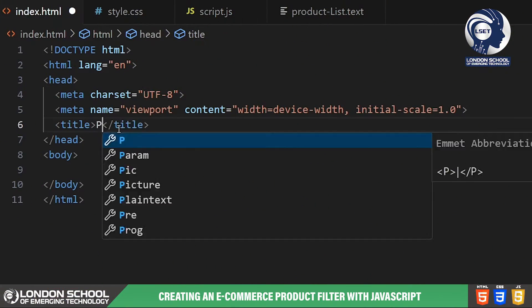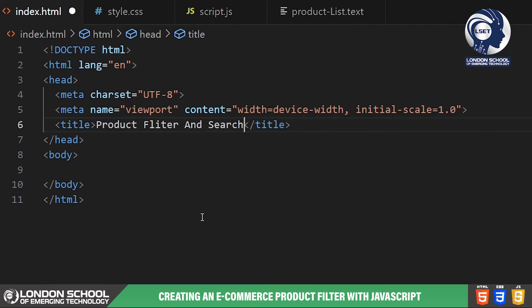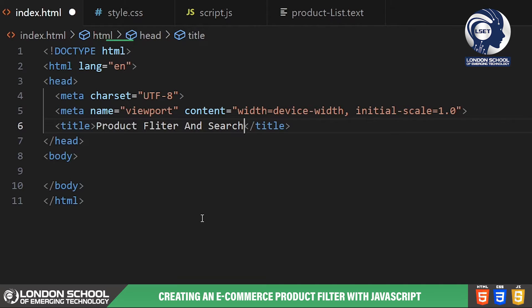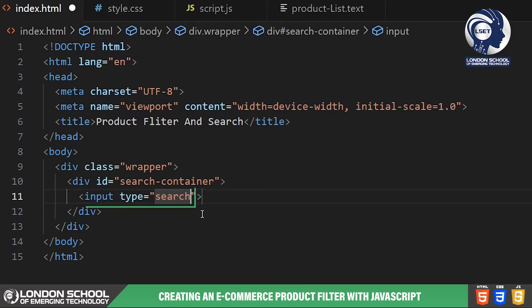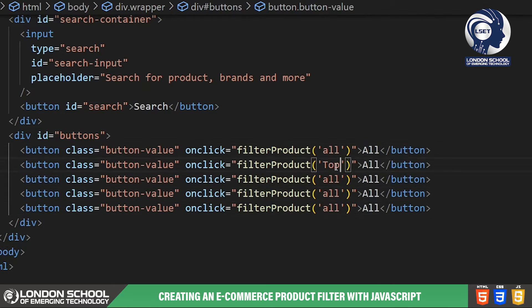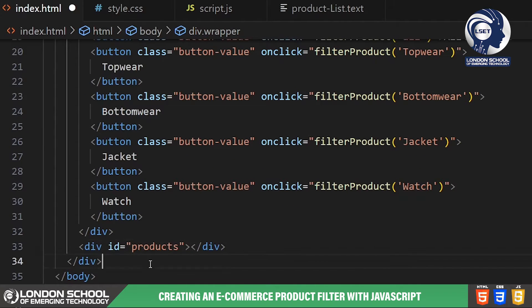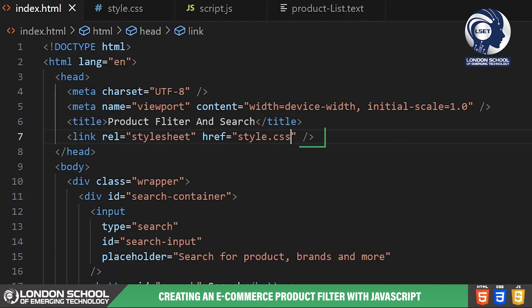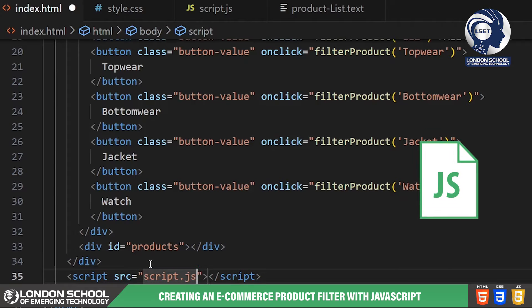First up we have our HTML structure. This code lays the foundation for our product filter interface. We start with the standard HTML document structure, specifying the language and setting the viewport for responsive design. Here we have a search input field where users can type keywords to search for specific products. Then we have a series of buttons for filtering products based on categories such as top wear, bottom wear, jackets and watches. We've also linked an external style sheet named style.css to handle the visual presentation, and finally the JavaScript file where all the magic happens.